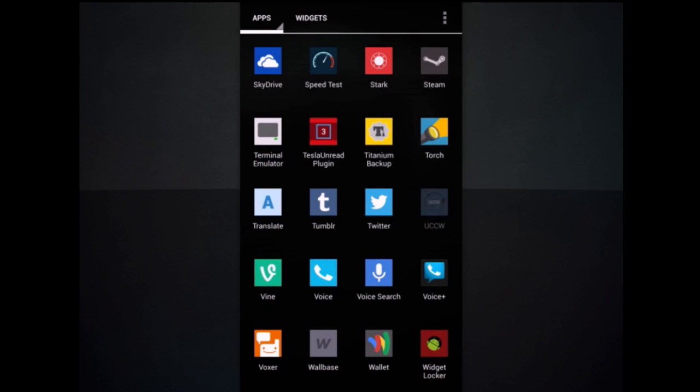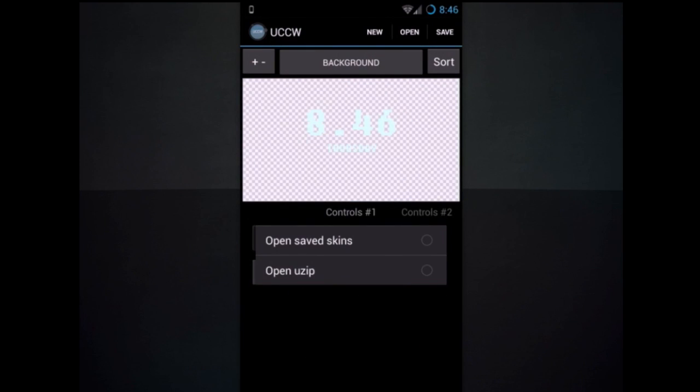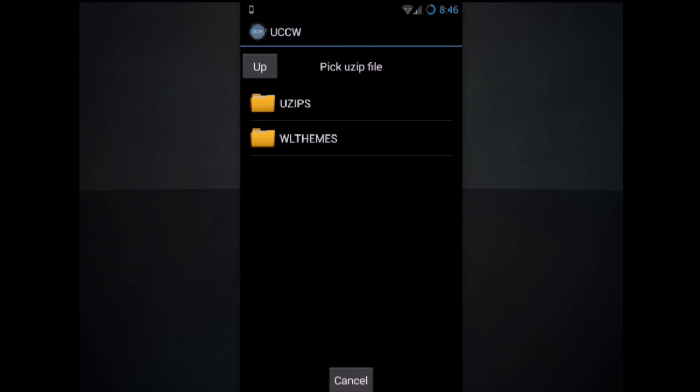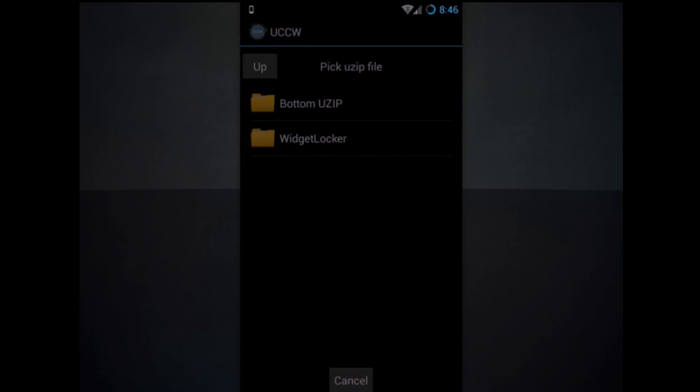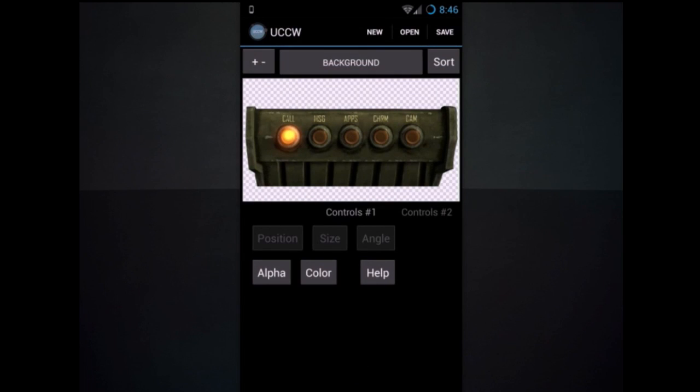Go on over to UCCW and hit open. Open UZip. And go back to the downloads folder that I included, the fallout assets. And they'll be bottom UZip. Go ahead and hit open and you'll have it.